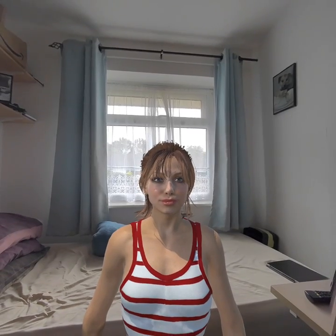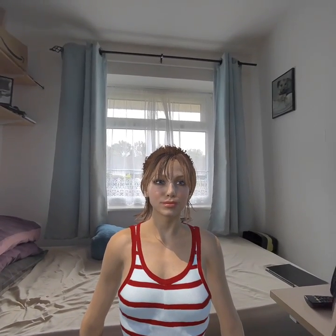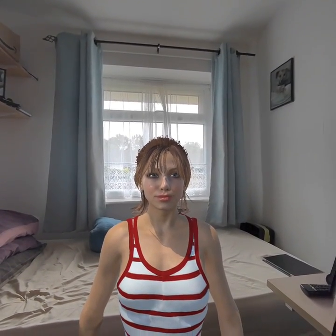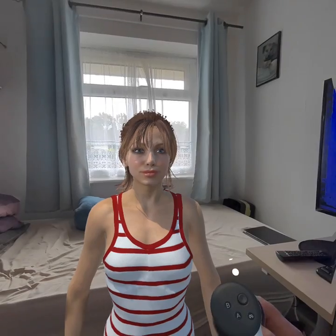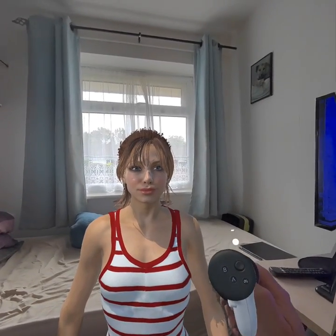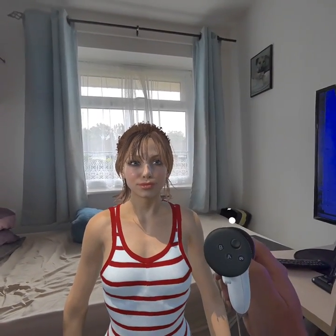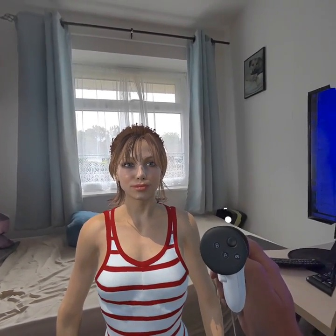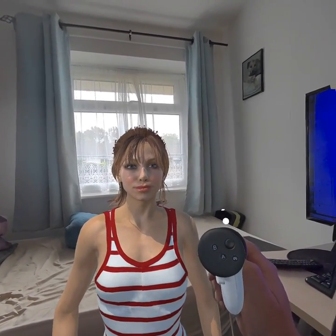First of all, you have to take an image — take a photograph in your Quest 3. You do that by pressing the Meta button on your right controller. That's the small little button on top.